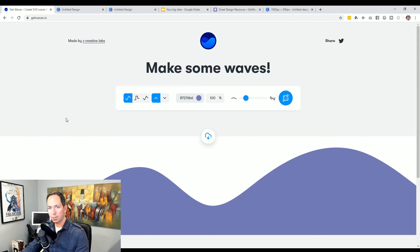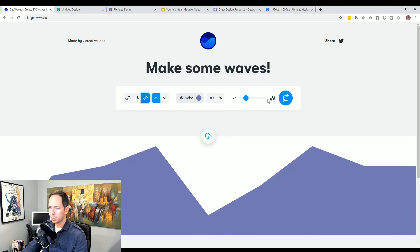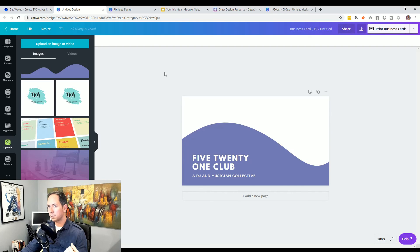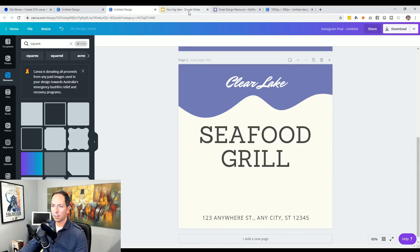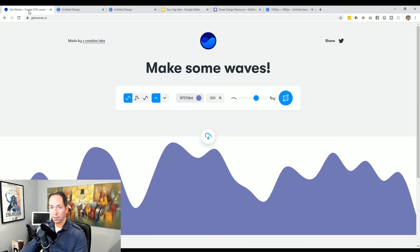So getwaves.io is a really fun free tool you can use to create your own SVG waves, steps, or anything else you'd like. Lots of fun to mess around with — complexity, sharpness, transparency, so much you can do. And as you can see, it adds a real interesting visual to business cards, PowerPoints, and social media posts. I hope you found that useful. I'd love to hear your comments or see different ways you've been able to use it. Cheers to your great design!